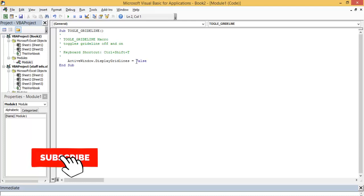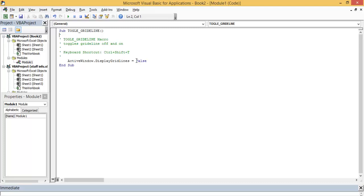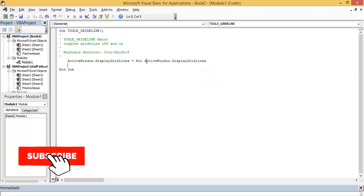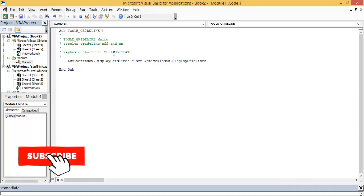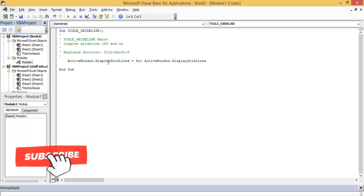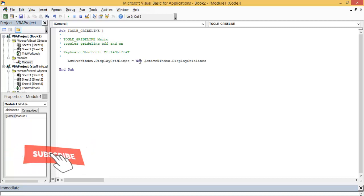Okay, so to make it a kind of toggle, I need to make some changes here. If I add these codes, instead of saying False, I said Not ActiveWindow.DisplayGridlines. So if I make these changes, remember I'm now editing the macros. It was ActiveWindow.DisplayGridlines equals to False, but now I turn it to Not ActiveWindow.DisplayGridlines.